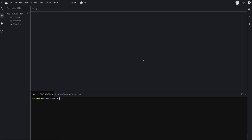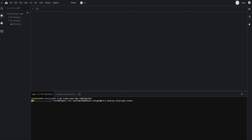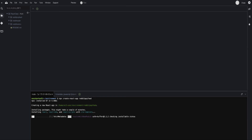Let's go ahead and start by creating a new React application using Create React App. Type in `npx create-react-app` and give the app a name — we'll call this `reddit-pop3`. Hit enter and Create React App goes through the process of creating the associated directories and subdirectories for a React application.